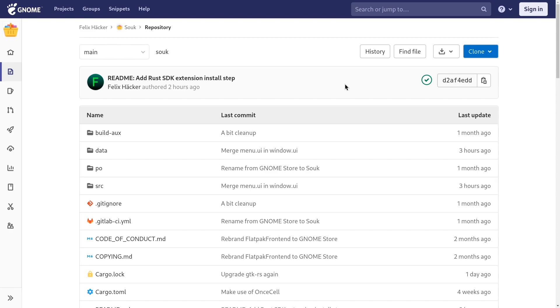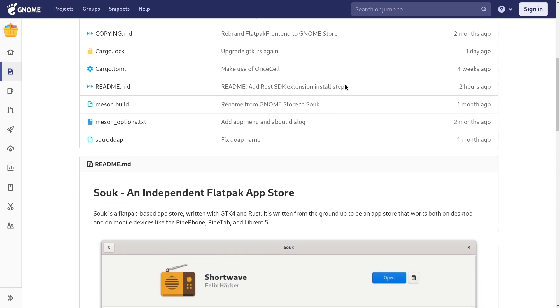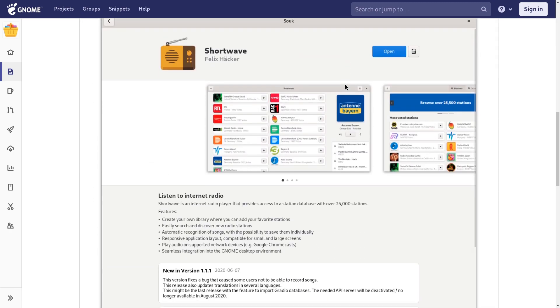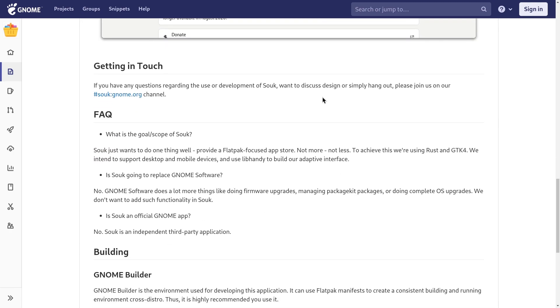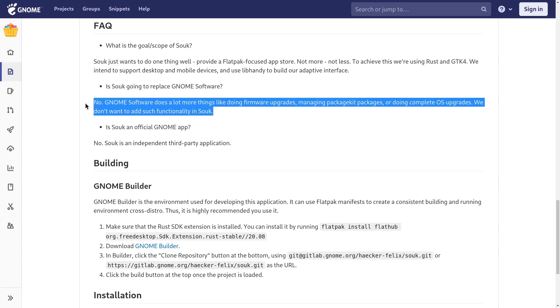Speaking of software, I want to read you something from Sooke's readme that was added 2 hours ago. So, is Sooke trying to replace GNOME software? The answer is no. GNOME software does a lot more things, like doing firmware upgrades, managing package git packages, or doing complete OS upgrades. We don't want to add such functionality in Sooke.